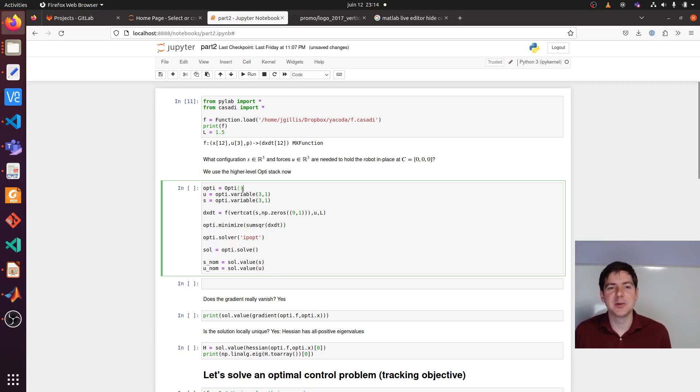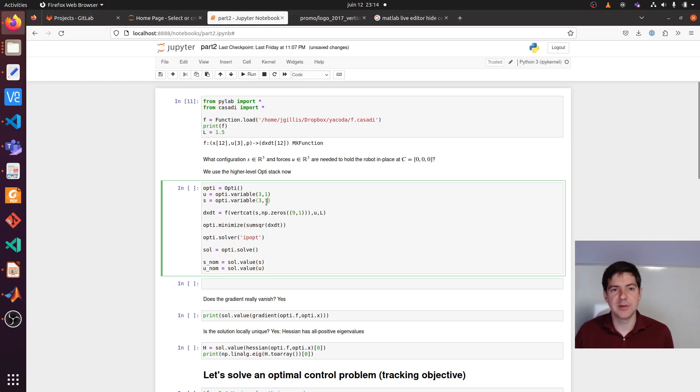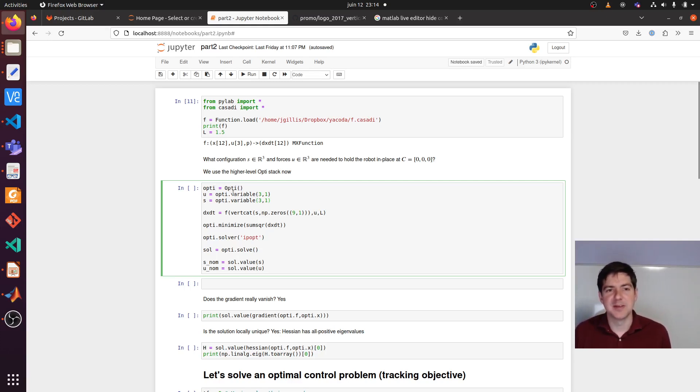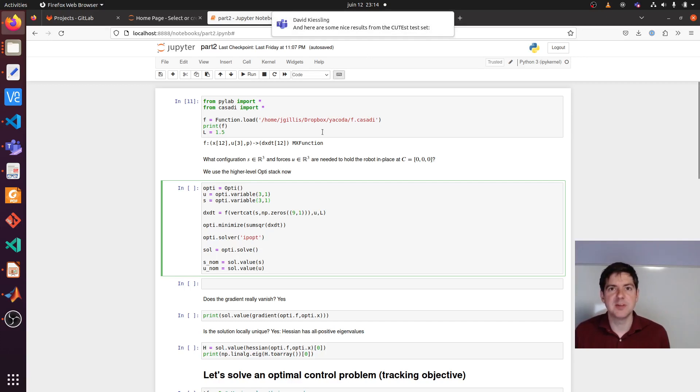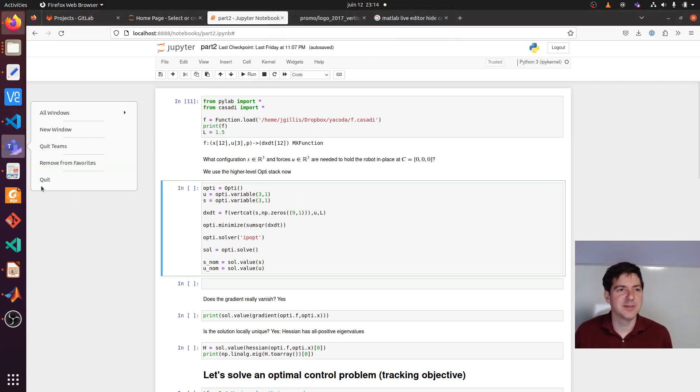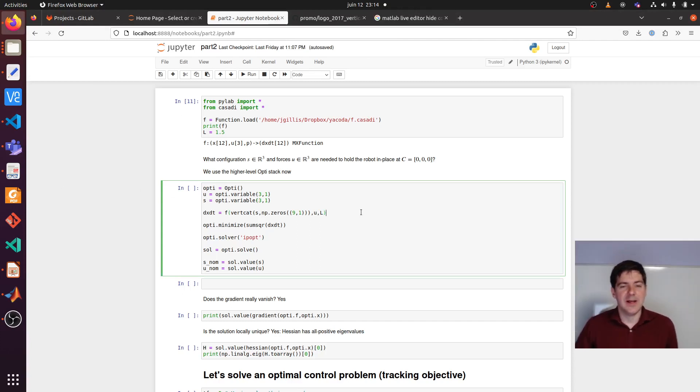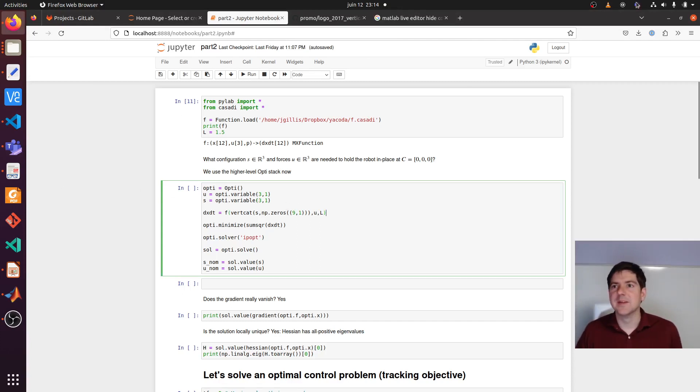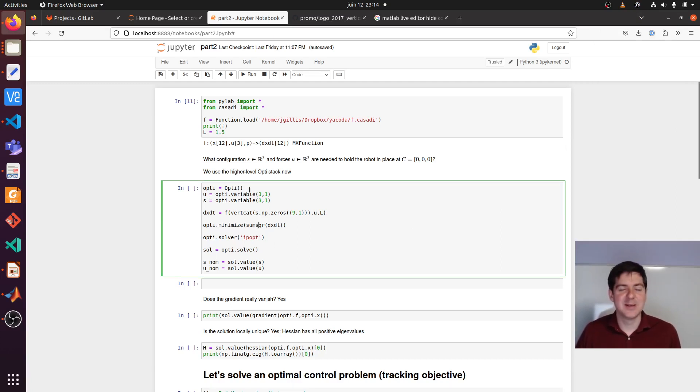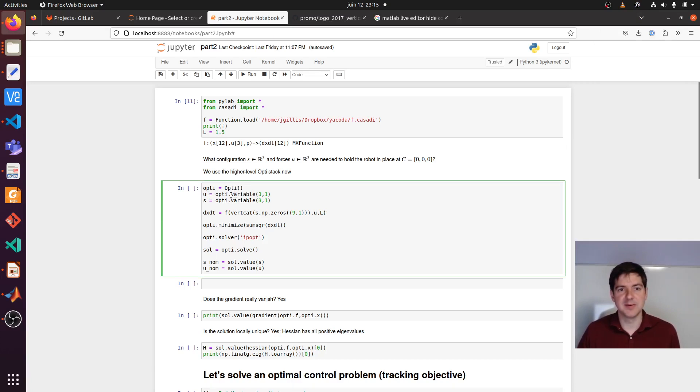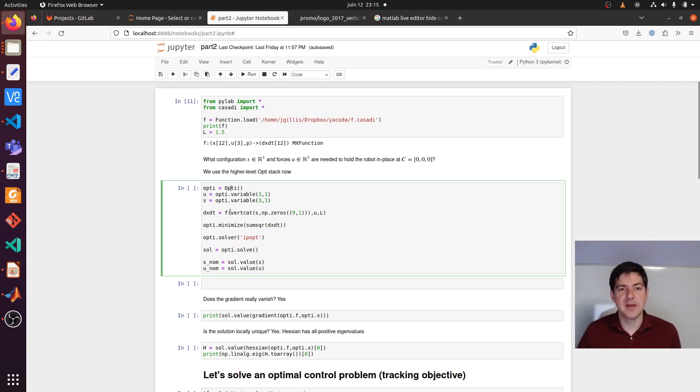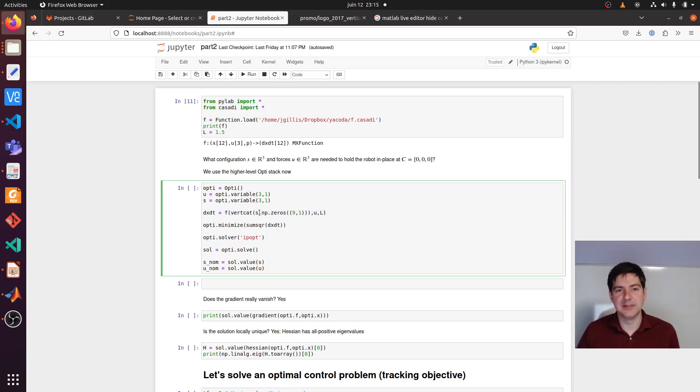Under the hood, this is going to map to NLP solve that we saw earlier. But a bit nicer syntax. We start an optimization environment. We have a clear optimization environment, OPTI. We declare decision variables 3 by 1 for the forcing and also for the slides.